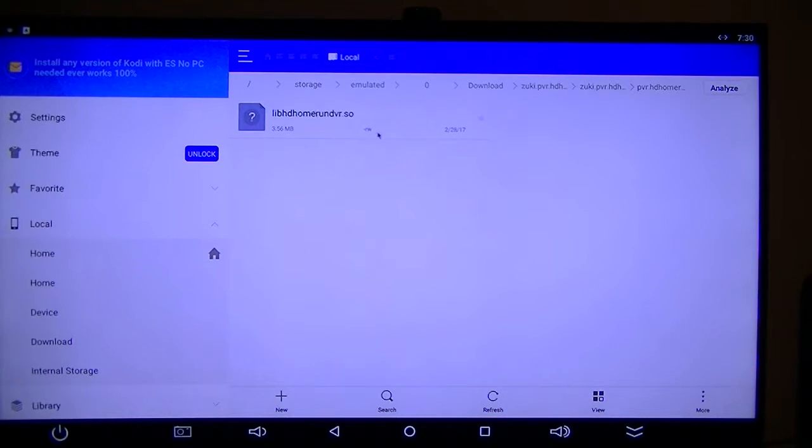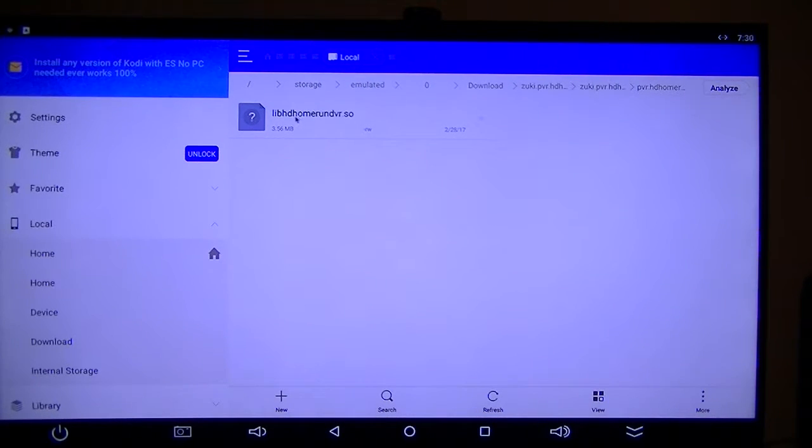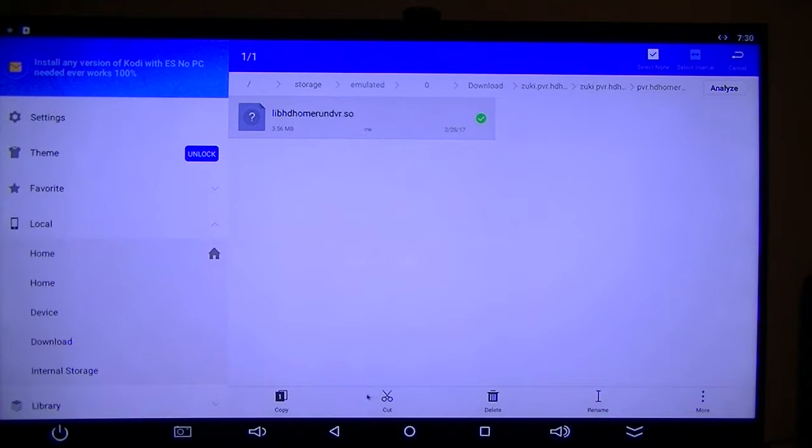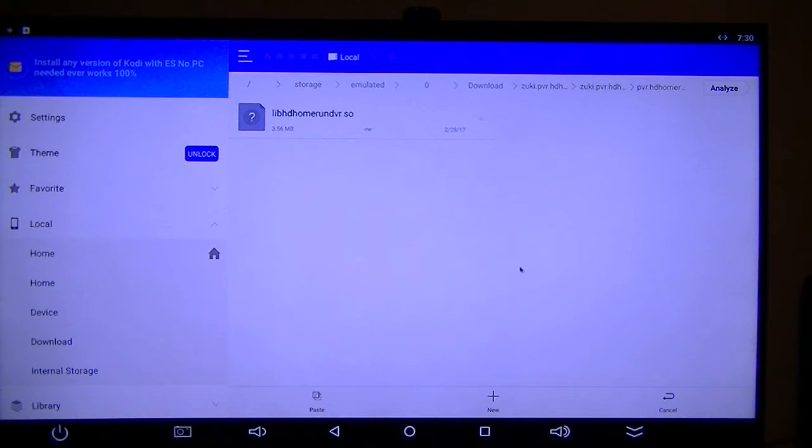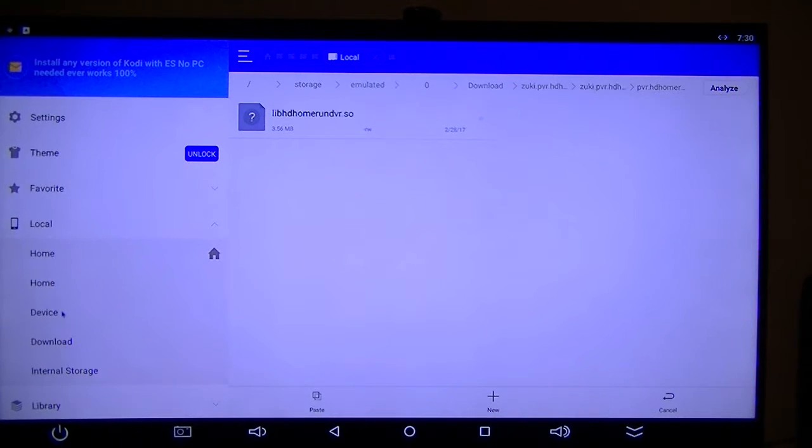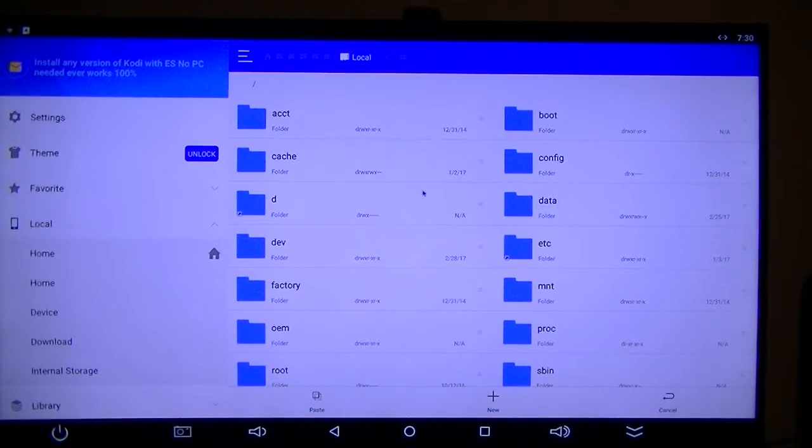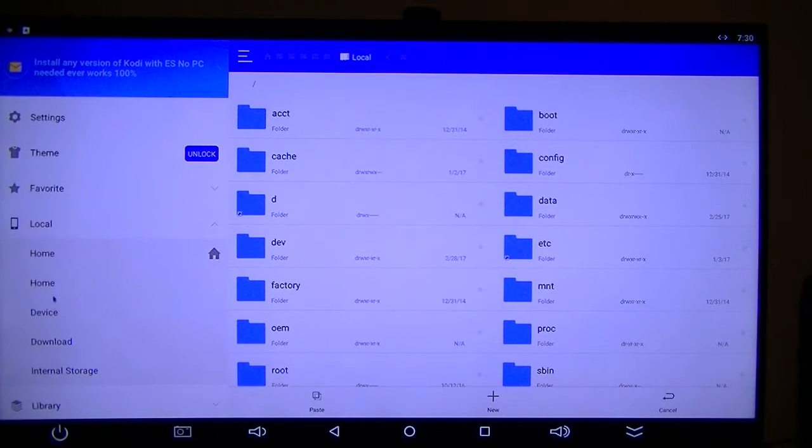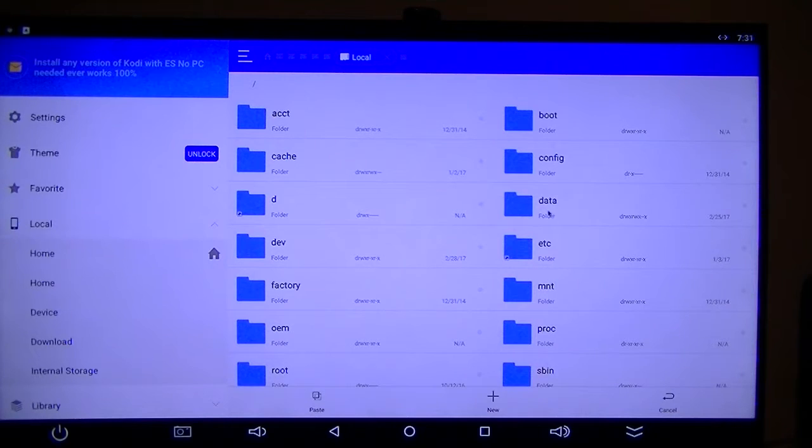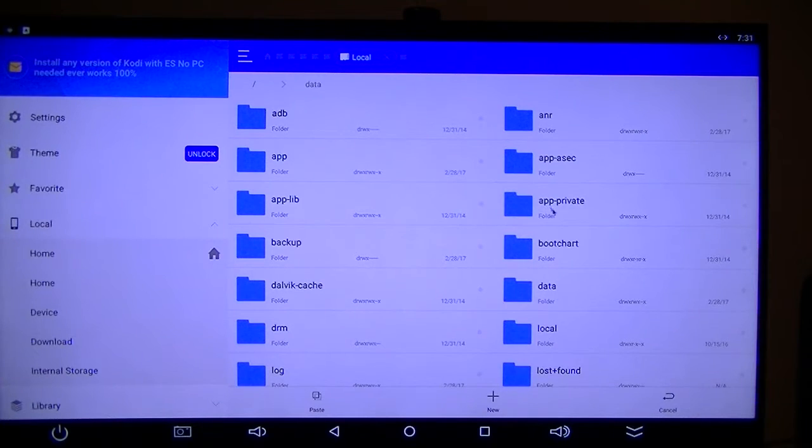Now I want to take this one, this libso, I want to copy it. Now I'll bring it over here to the device, and go to, make sure it's on the device, go to the data folder.